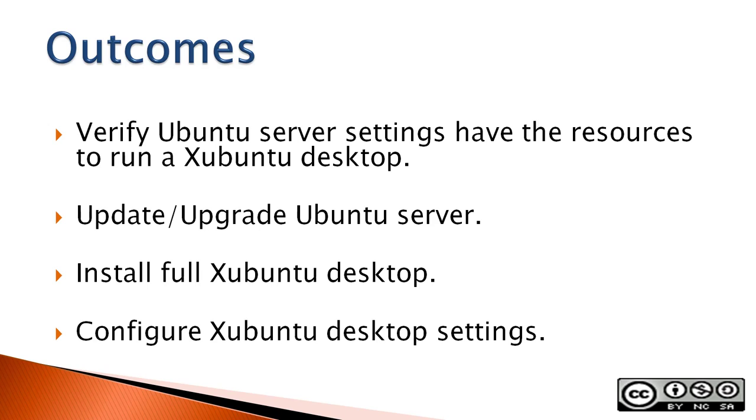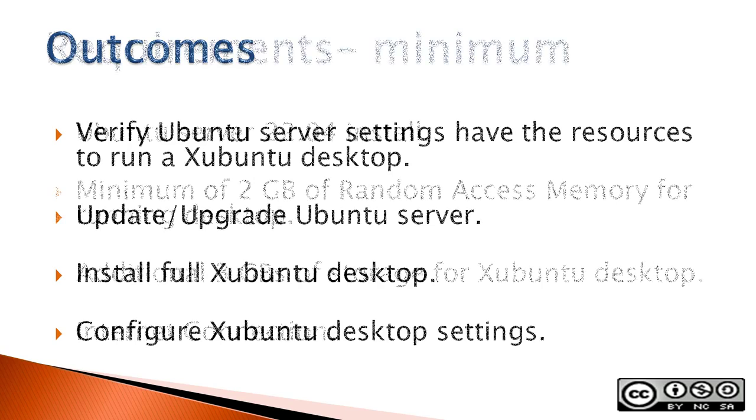The outcomes for this video include verify that the Ubuntu server settings have the resources to run a Xubuntu desktop, update and upgrade the Ubuntu server, install a full Xubuntu desktop, and finally configure Xubuntu desktop settings.